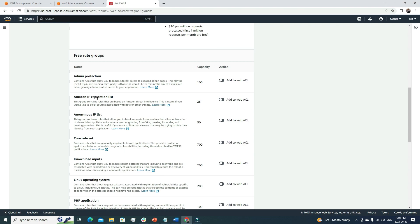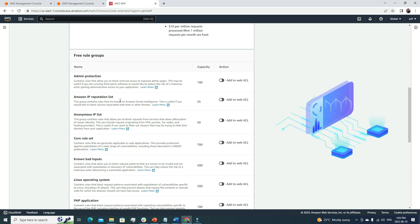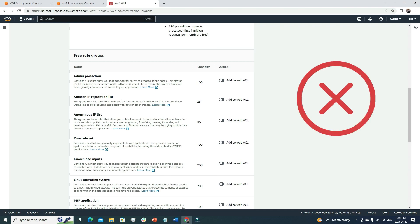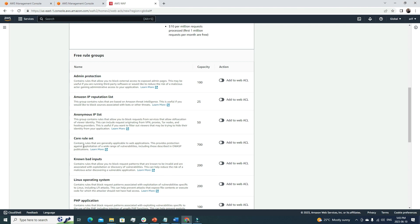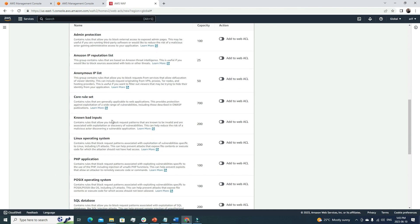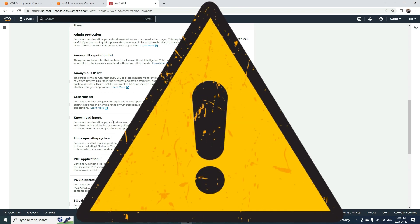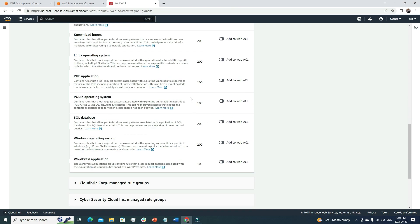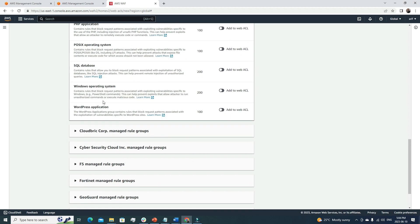AWS also offers some free rules that are very good to use. The first is Admin Protection. Then there's the Amazon IP Reputation List — Amazon maintains a list of blacklisted IPs, and if a request comes from one of those IPs, it gets terminated. There's also the Core Rule Set and Known Bad Inputs — for example, if someone tries to do a SQL injection, it verifies inputs and blocks malicious ones.